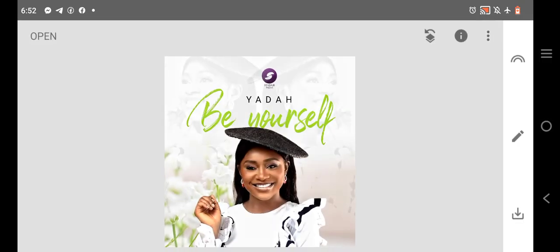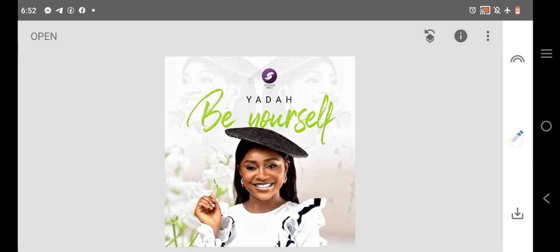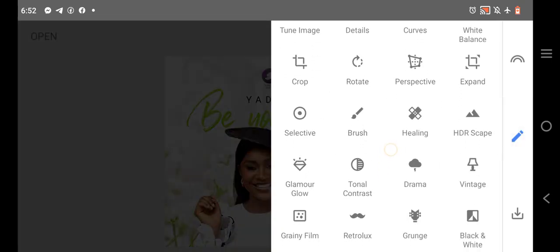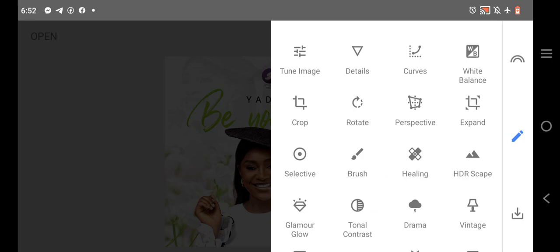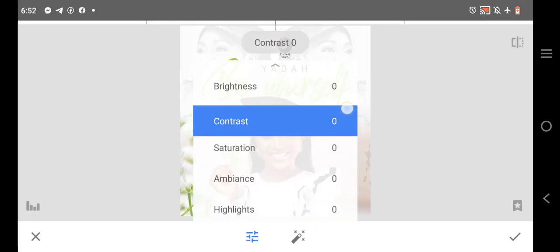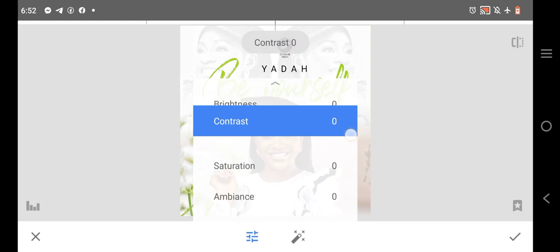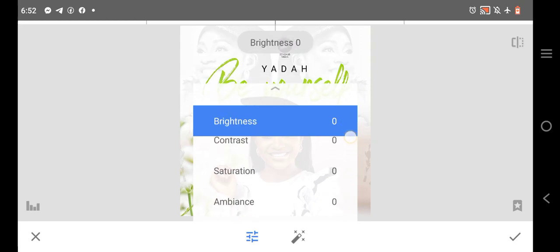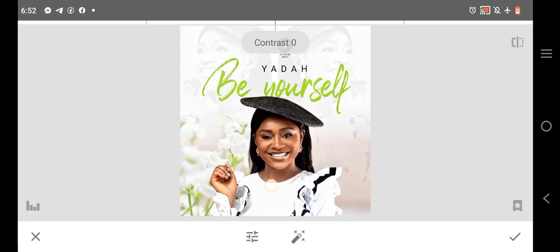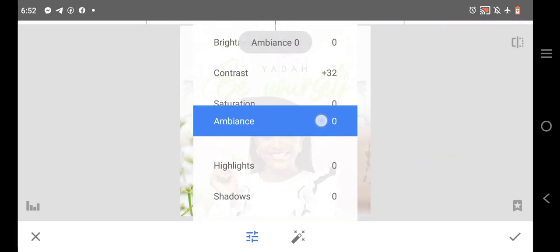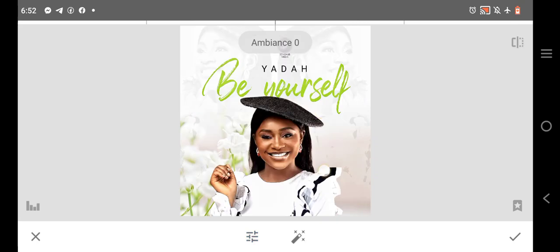Then you click on OK. Then another thing you can work on is the tune. You can tune the image like this. There's contrast, hold it in here. Just like Pixel app, but this one is better. You have contrast, you can increase the contrast.